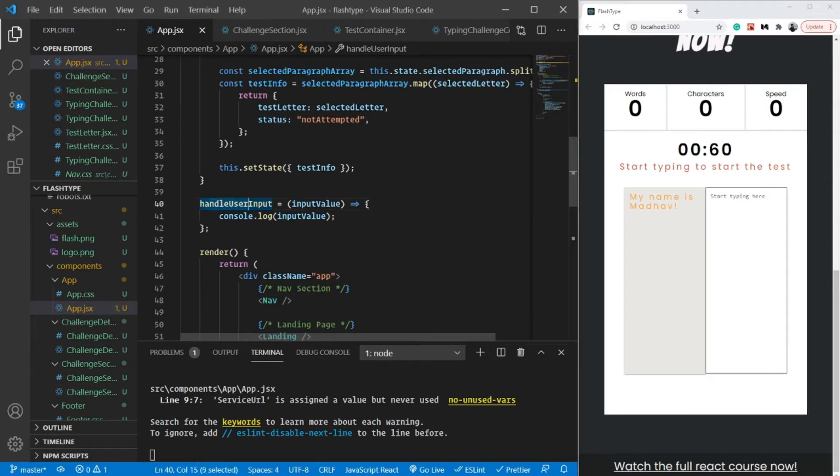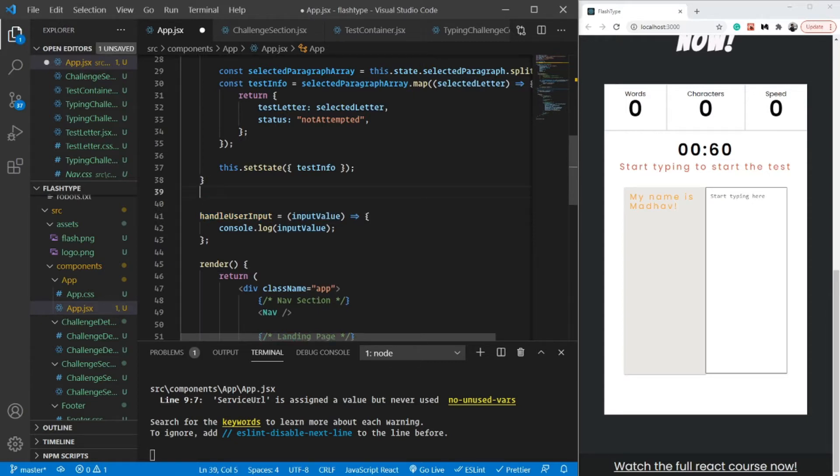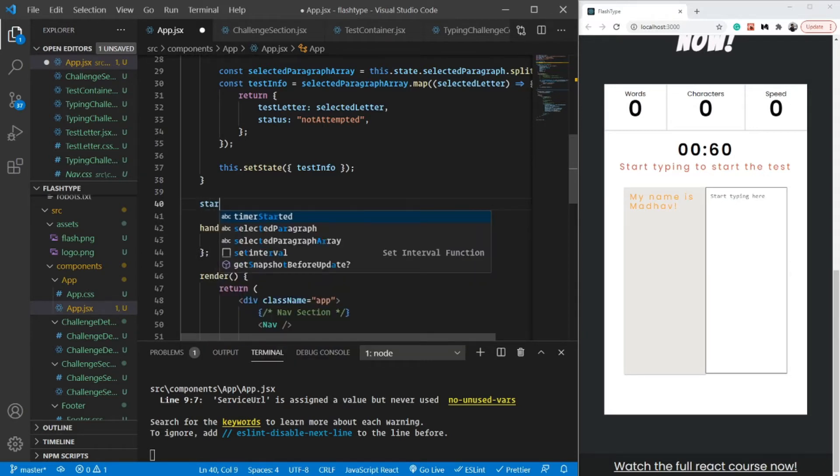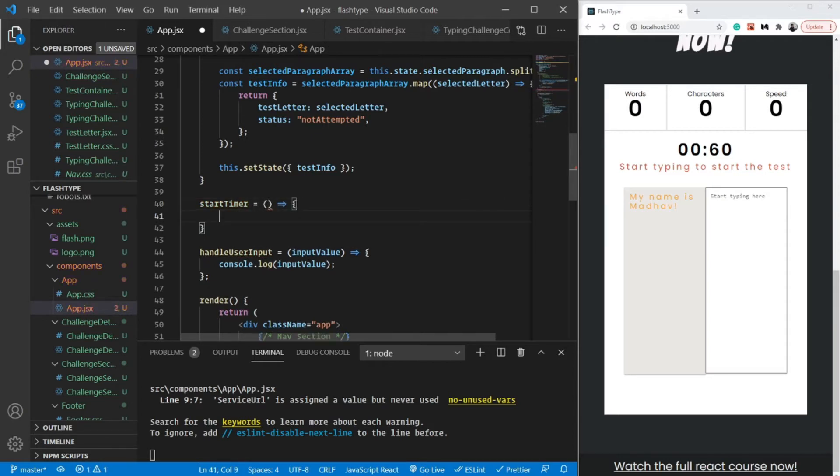Now that we have the handle input function, we can easily trigger any other function or timer as soon as the user starts typing. To do that, let's create another function that will start our timer. I'm going to name it start_timer and it's going to be a simple arrow function.